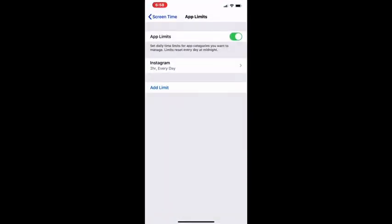Then my phone will alert me when I'm approaching the limit of screen time for Instagram on a daily basis.